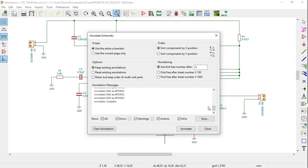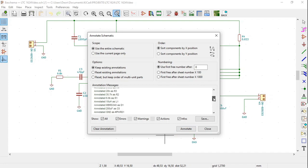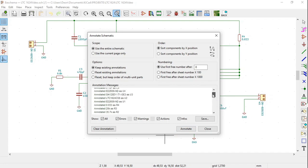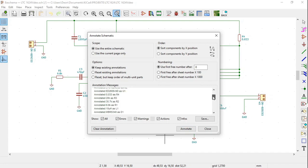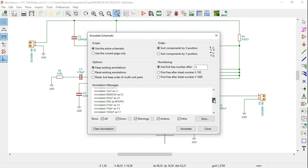You will notice that there appears symbols or rather messages with the symbols allocated to the symbols in the annotation messages box. Click Close.